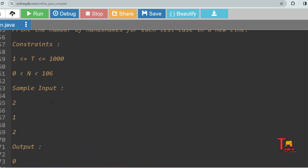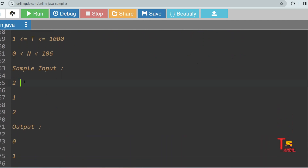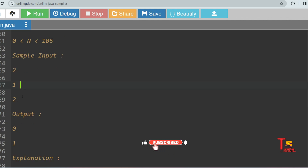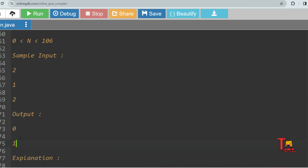For sample input one, the number of test cases are two. For one person present inside a room, how many handshakes can be possible? Only between two people can one handshake happen, so between one person only zero handshakes are possible. That's why the output is zero. And between two people, only one handshake can be possible, so the output is one.